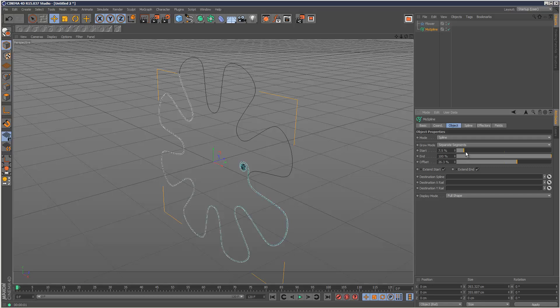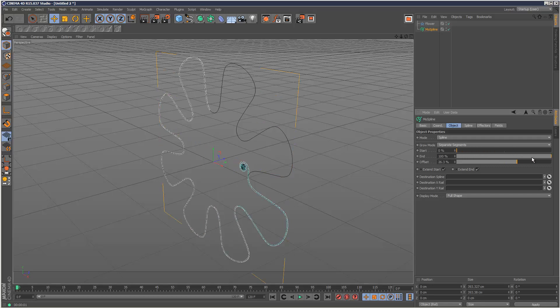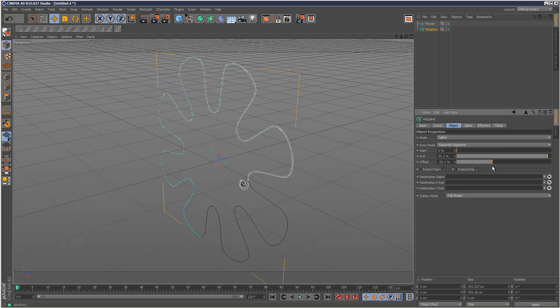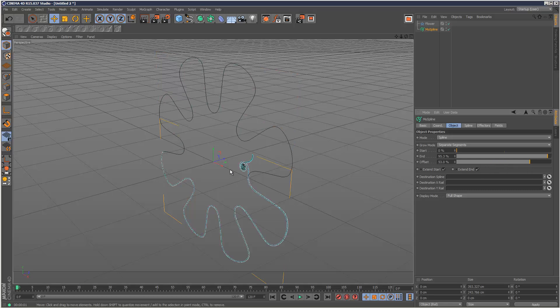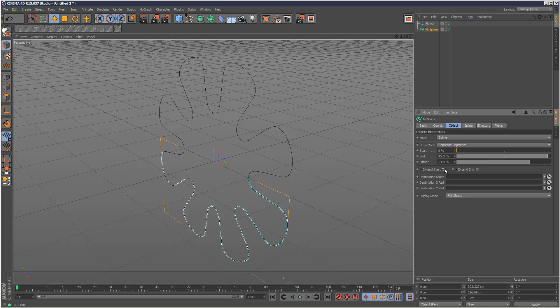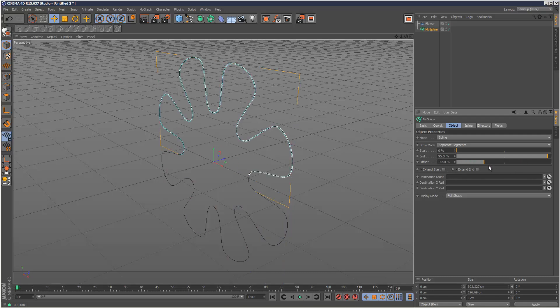We can still use start and offset, and you'll notice it's doing something strange here. If you want it to strictly follow the path of the flower spline, just uncheck extend end and extend start, then it just strictly follows that path.